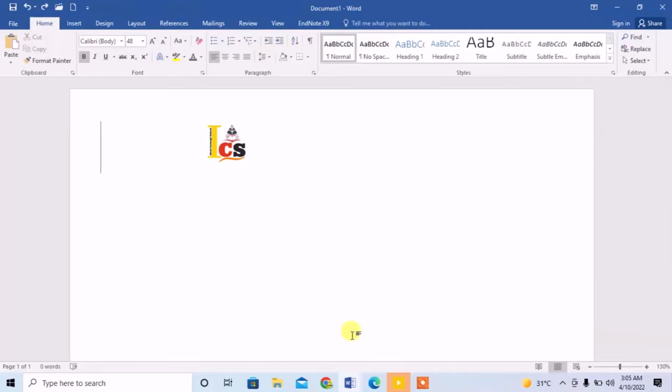Hi friends, in this very short tutorial you are going to learn how to move text freely anywhere in your Microsoft Word document.